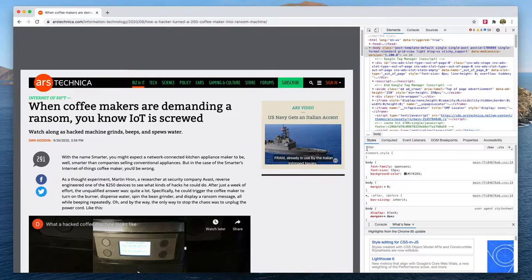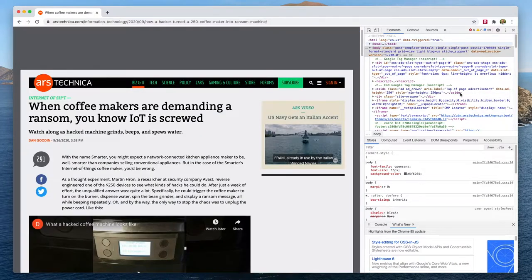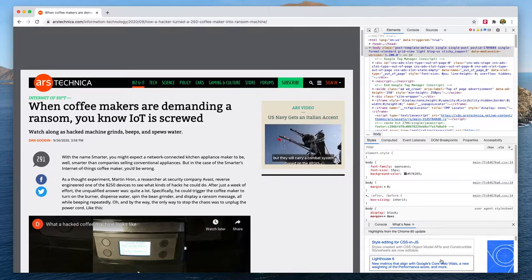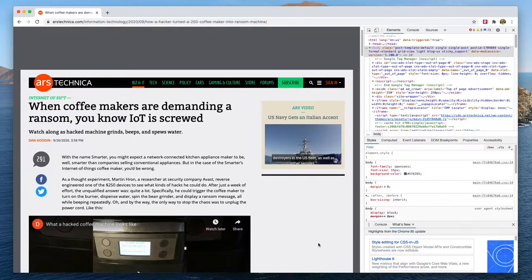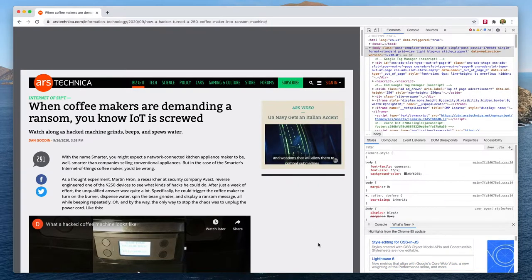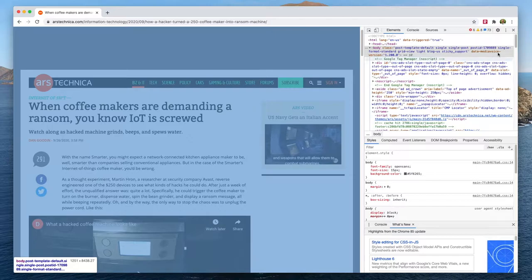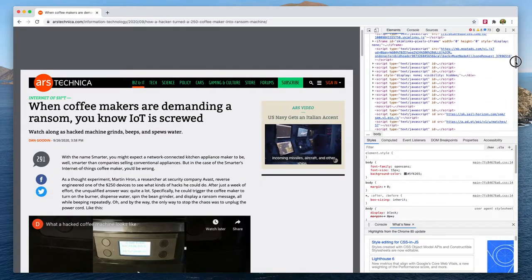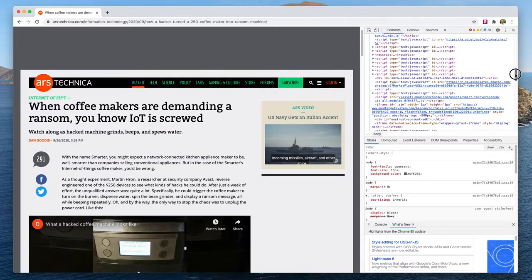This will open up a new panel in Chrome either on the side or it might appear at the bottom of your screen as well. Now as soon as you open up developer tools, you'll get to see all of the HTML that makes up the page.